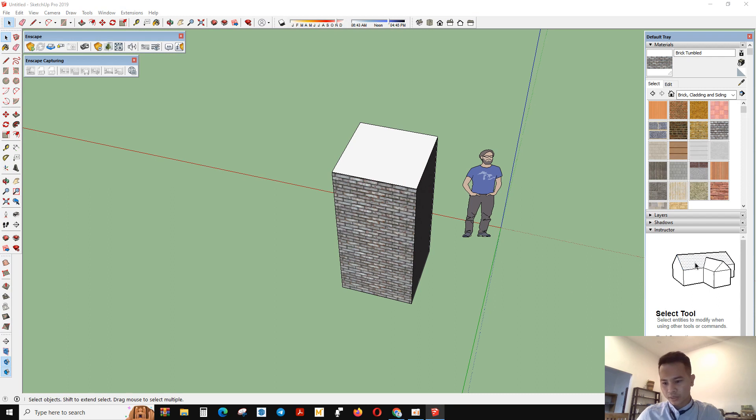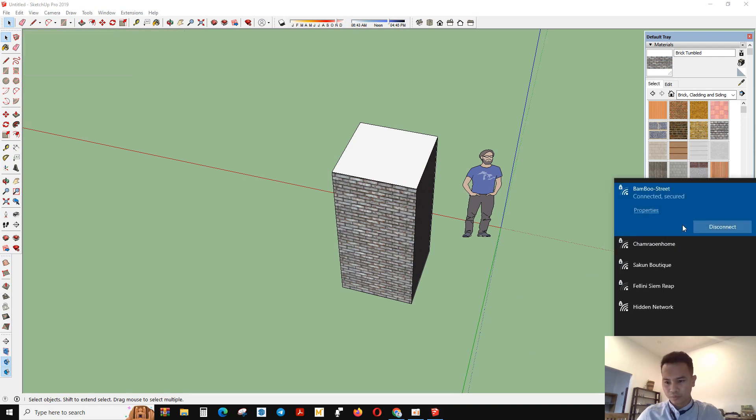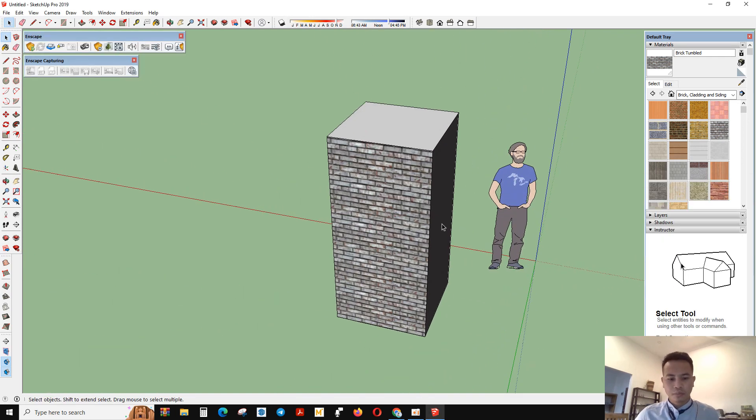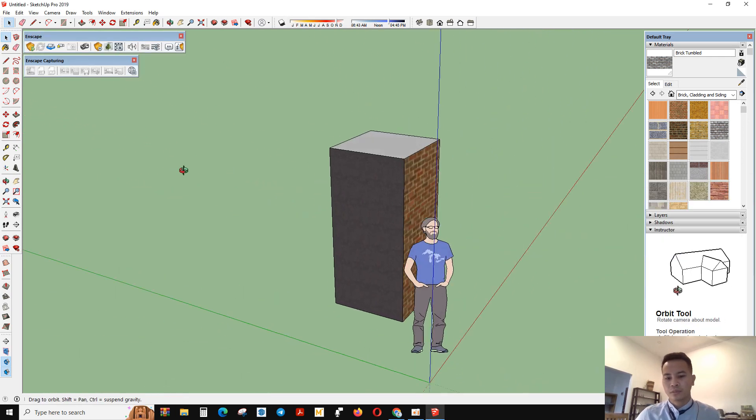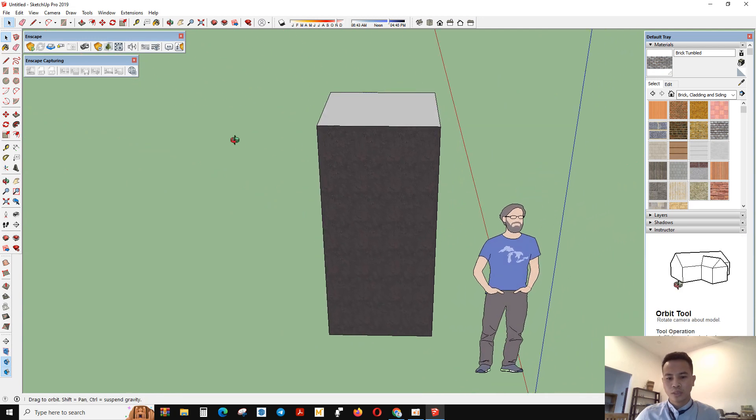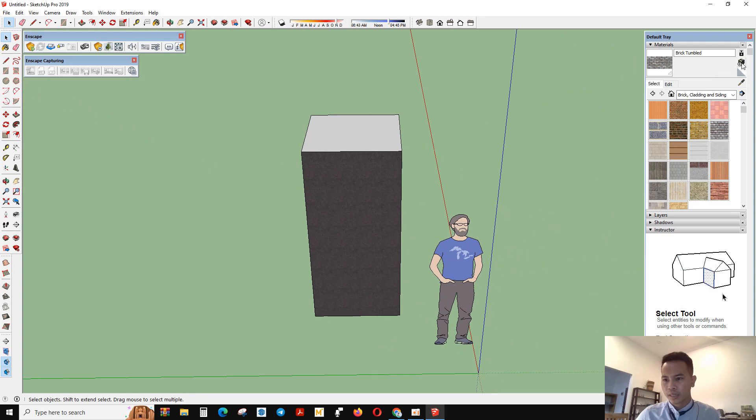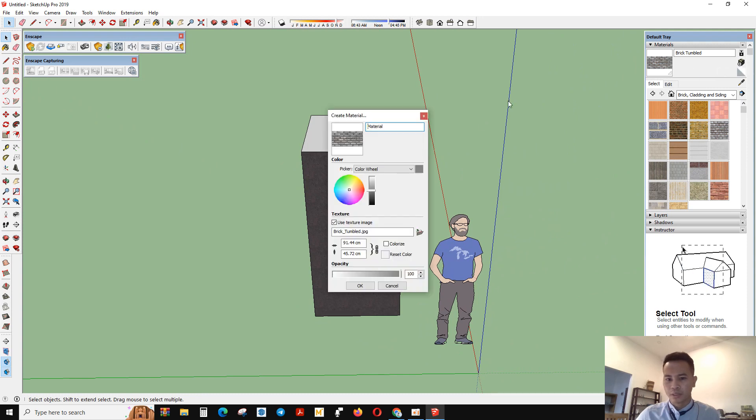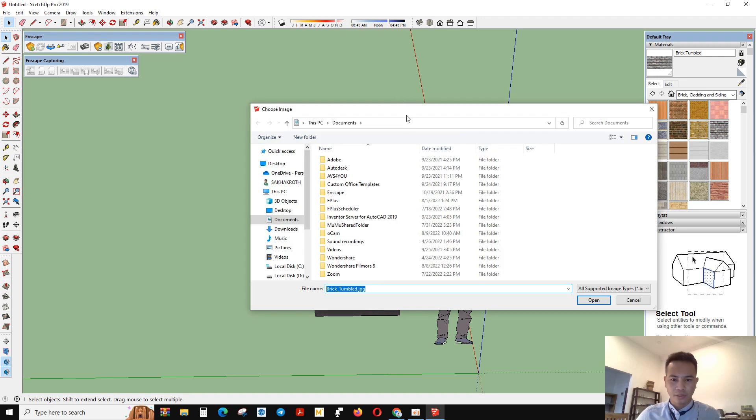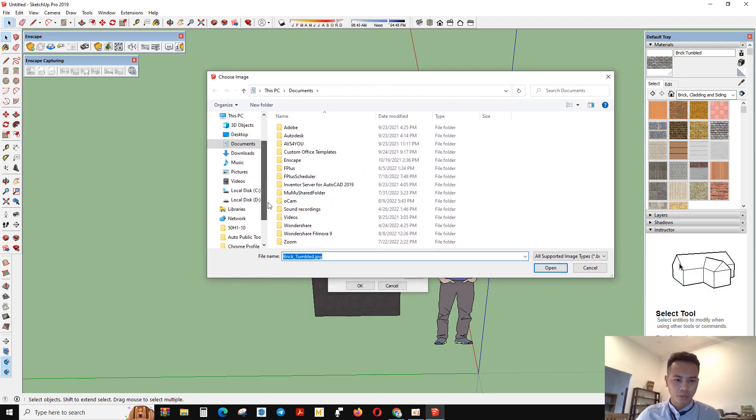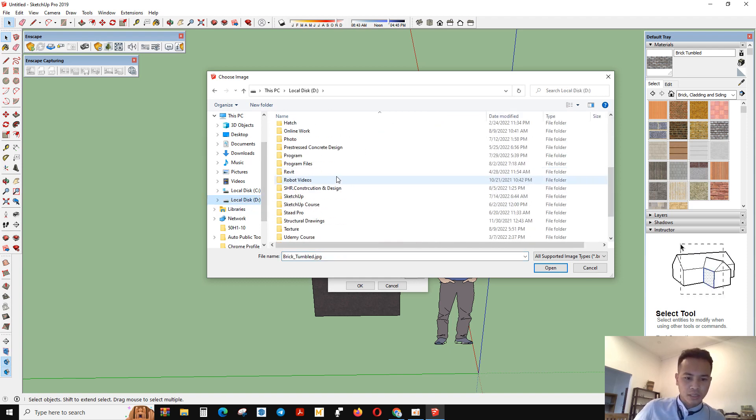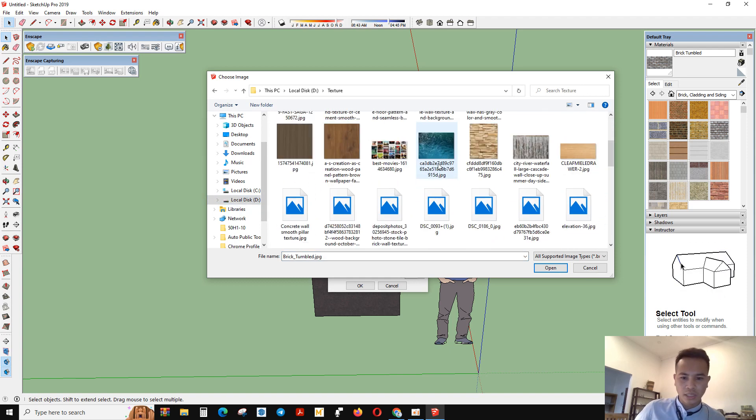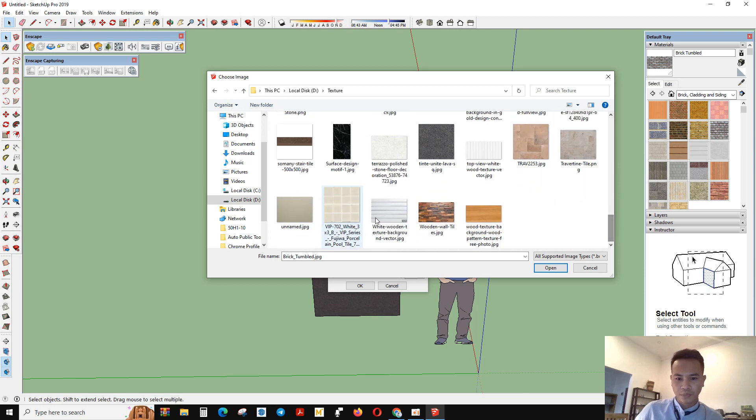So back to the file where you saved the picture. Go to here, create material here. So then you can go browse for material image file, and find the location of the file that you have saved. This is the texture that I have saved from Google.